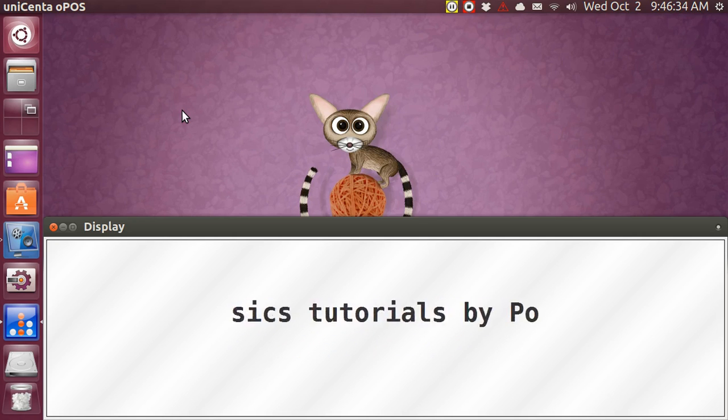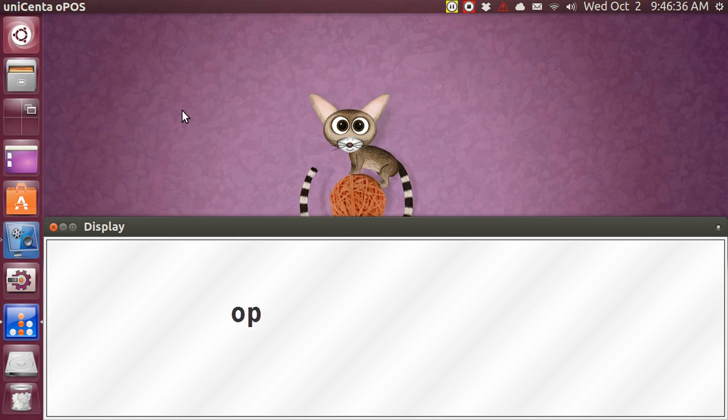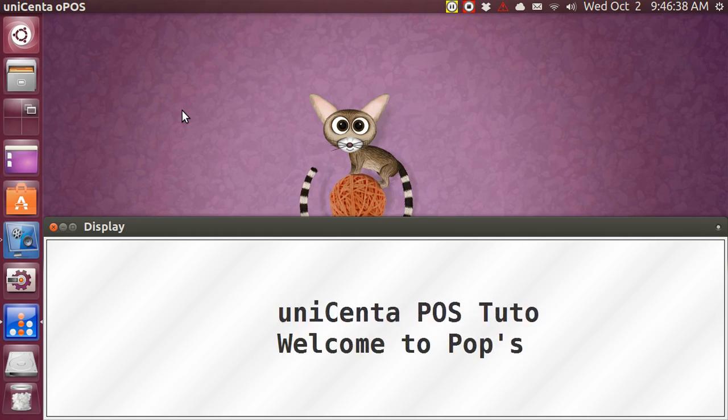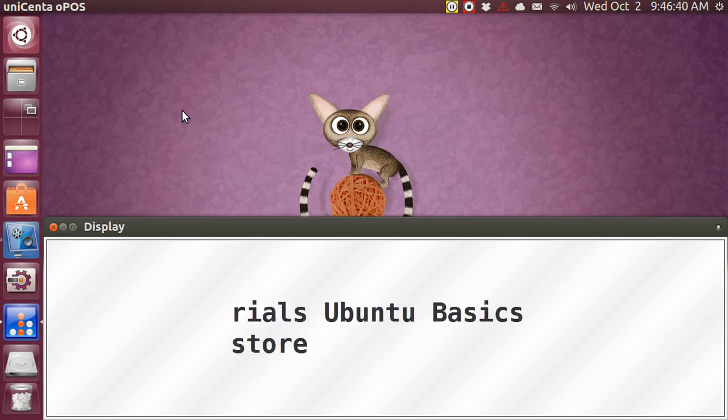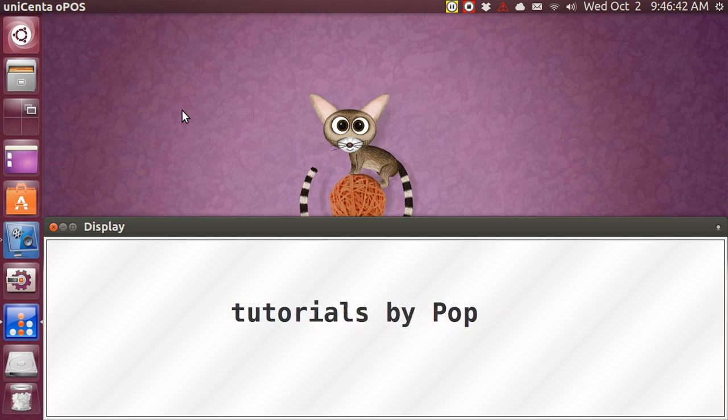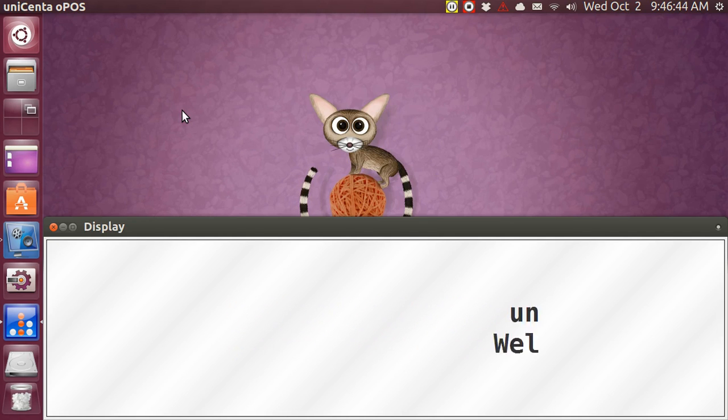Hi, my name is Pop. This is a video tutorial about Unicenta, the point-of-sale program, the cash register program, and this video tutorial is a follow-up about stock locations.